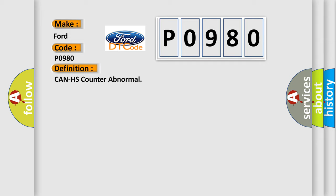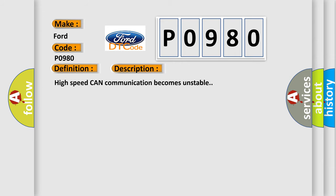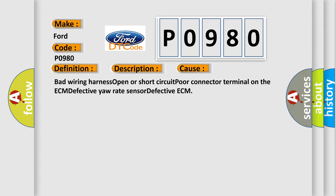And now this is a short description of this DTC code. High speed CAN communication becomes unstable. This diagnostic error occurs most often in these cases: bad wiring harness, open or short circuit, poor connector terminal on the ECM, defective yaw rate sensor, or defective ECM.